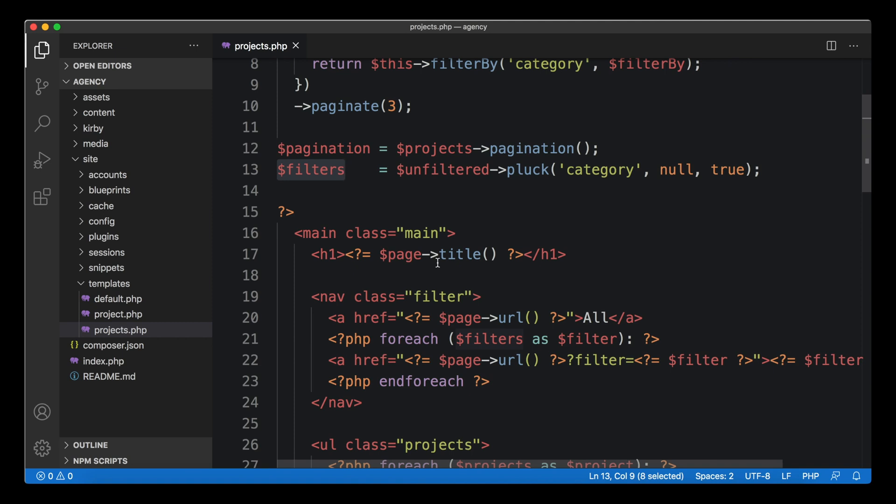In general you should avoid introducing too many of those or letting them get too long. Templates should be mainly for your HTML and the PHP parts should be tiny snippets that just replace titles and other dynamic stuff.